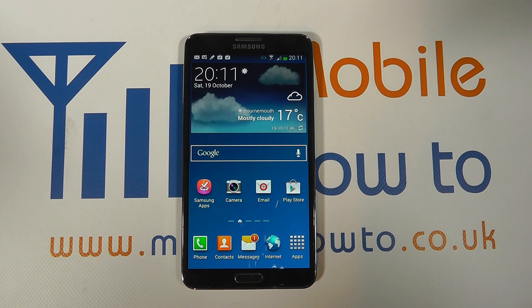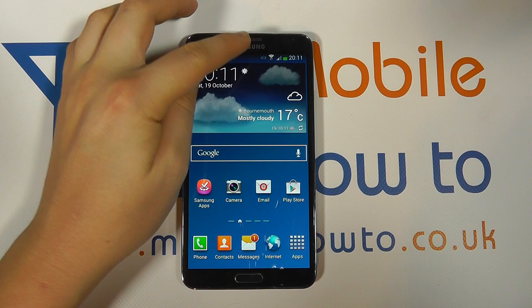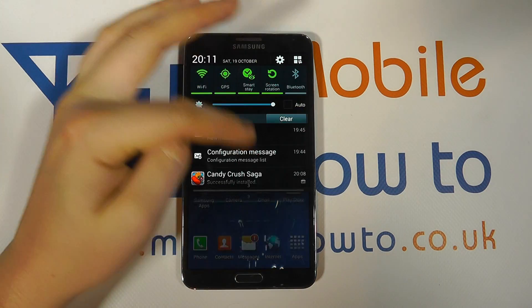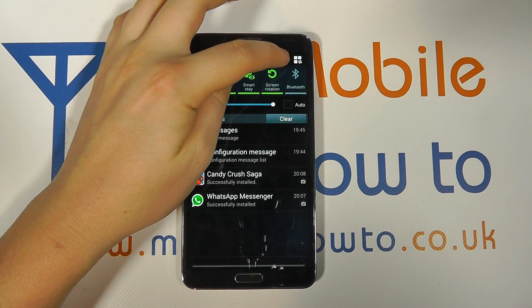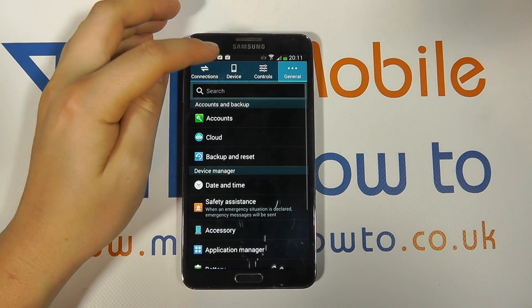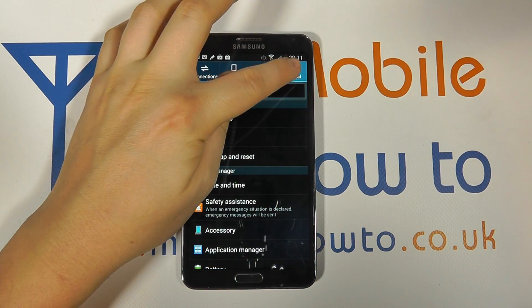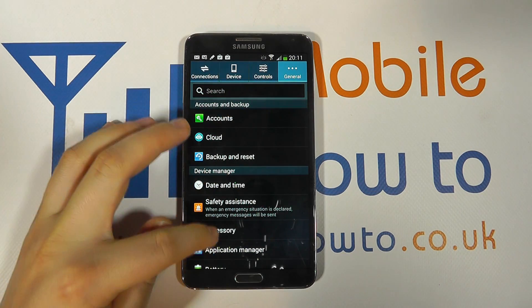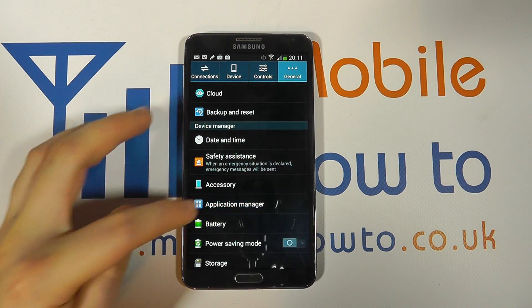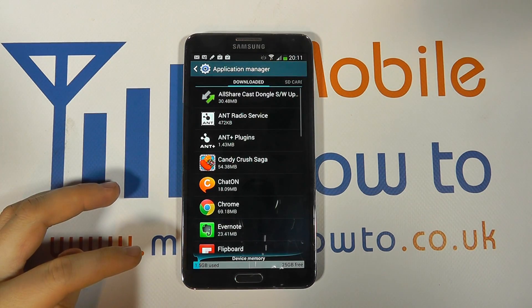So, to do this, what you need to do is scroll down from the notification bar, click Settings, click General, and scroll through to Application Manager.